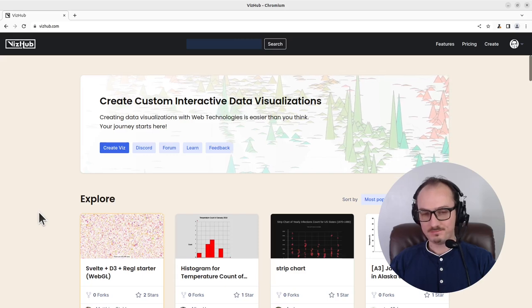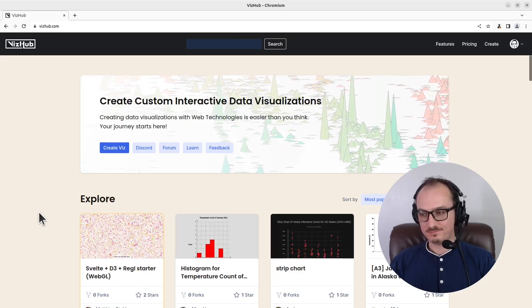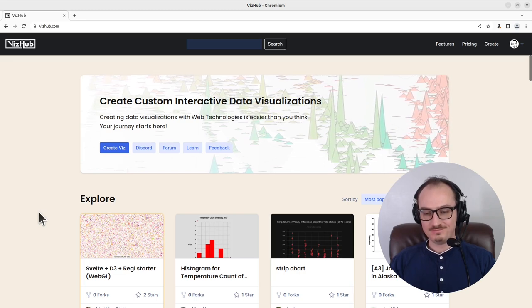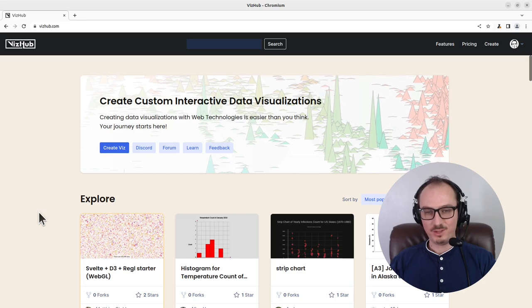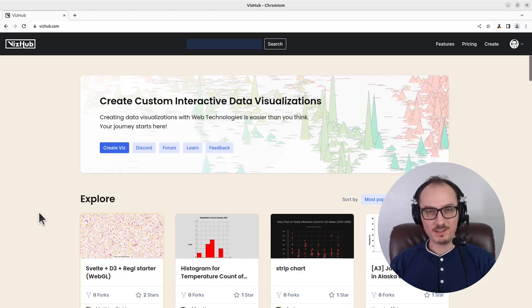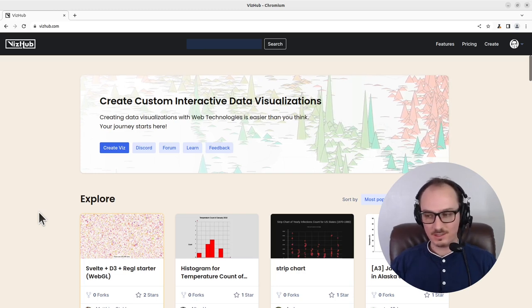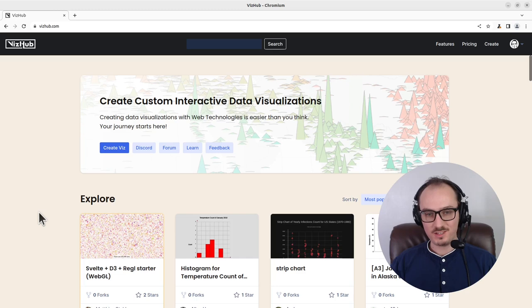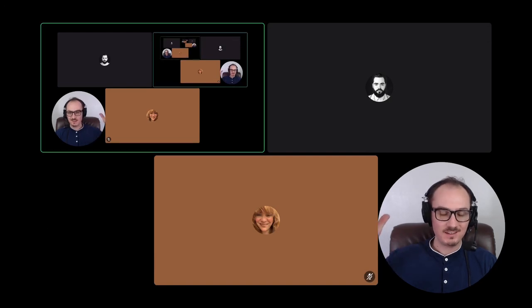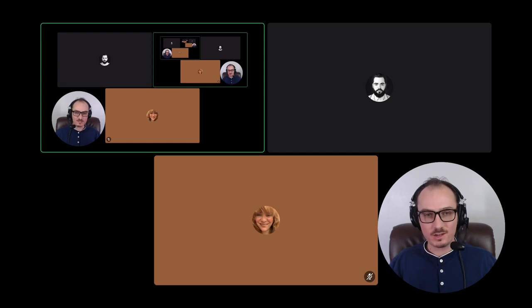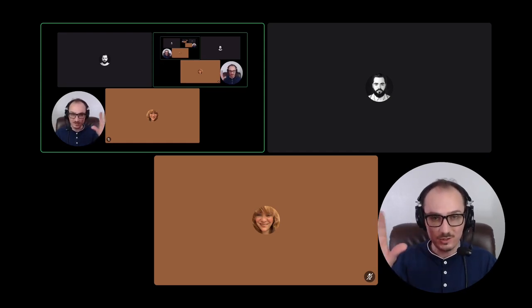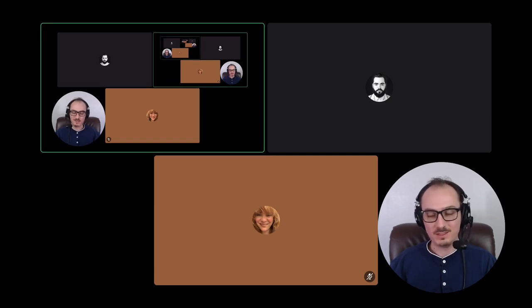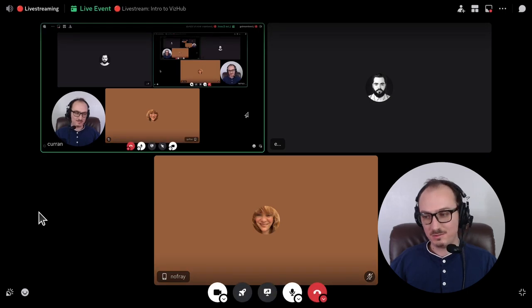All right, going live in three, two, one, and I believe that we should be live now. All right. Hello, everybody. We are live. It's amazing. Curran is driving. We got EJ in the house. And this is hopefully going to be more interactive. If you're listening in on YouTube, you can join the audio and chat with us in real time.